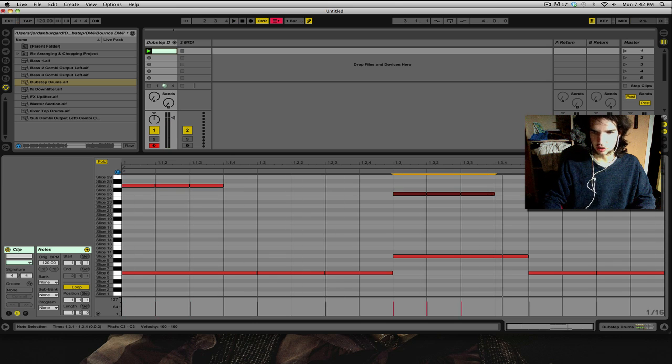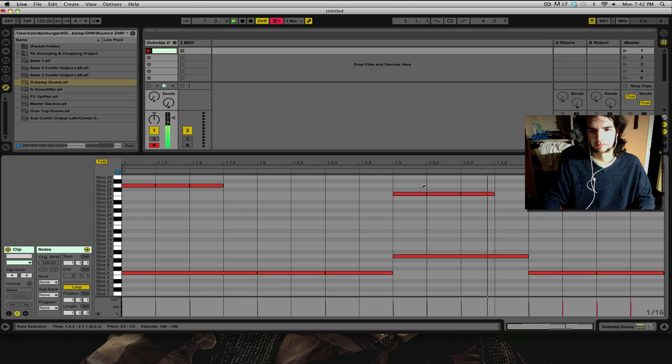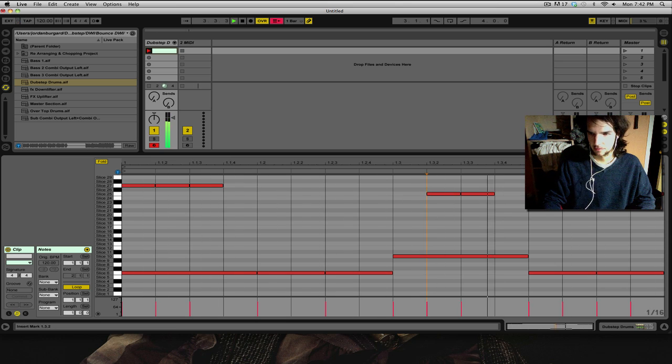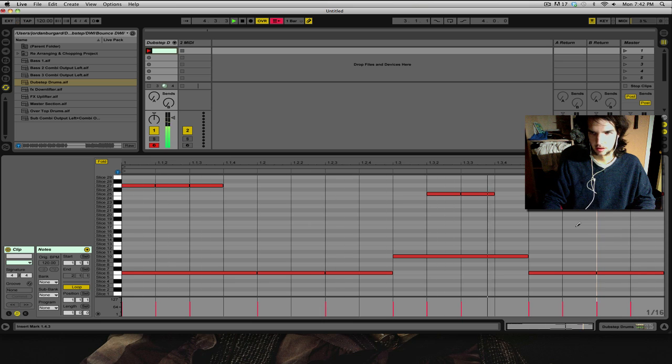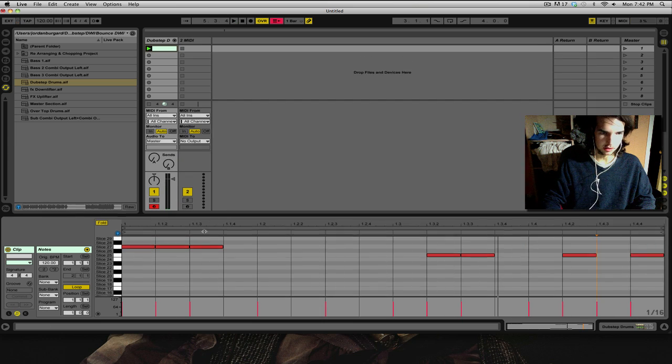It sounds very choppy, but if you add, like, reverb and stuff like that. That sounds a lot better.